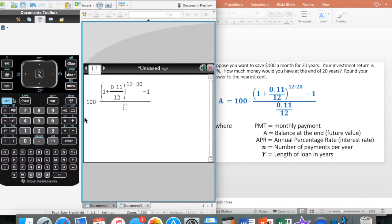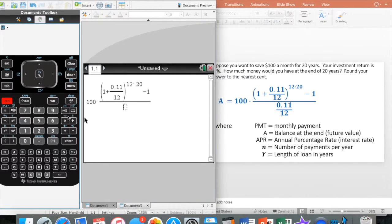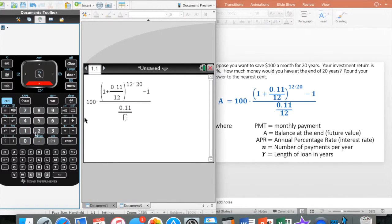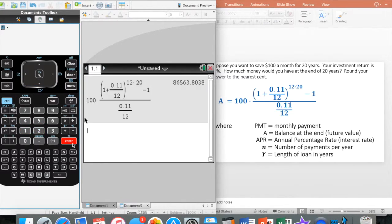On the bottom here I have a fraction. Control, division sign is my shortcut to my fraction. I go 0.11, and that's going to be divided by 12. When I have that all entered in, all I'm going to do is hit enter. And that's going to give me my answer — I should have $86,563.80.